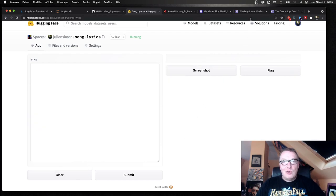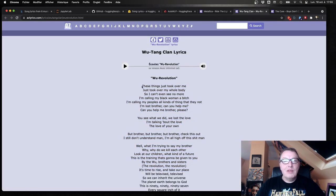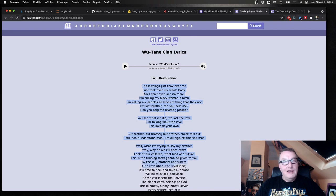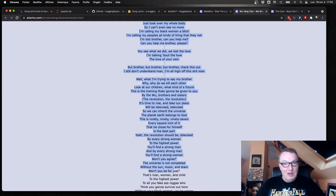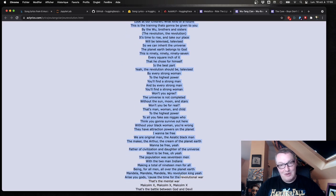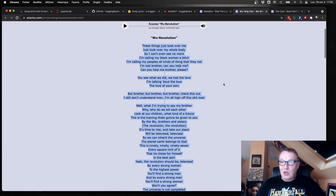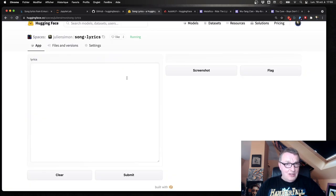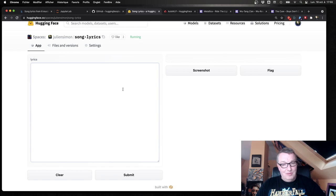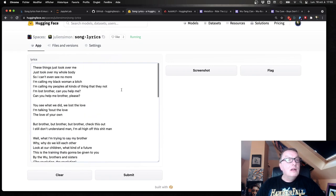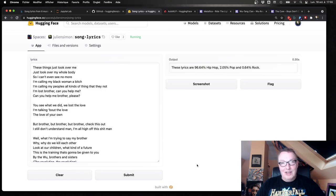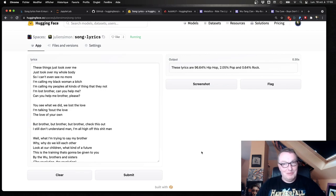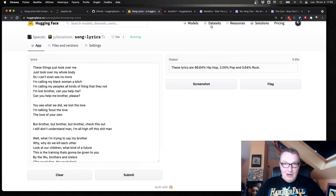All right. We're going to try something else. How about The Wu-Tang Clan? And I have to say, it was difficult to find a song without any profanity here. Although, oh, no. There is profanity. All right. Sorry about that. But I guess it goes with the territory of The Wu-Tang Clan. And let's just try this one. And click on Submit. Oh, 96% hip hop. Right. So I guess they're not going to come after me. They're definitely hardcore hip hop.